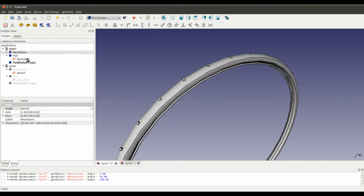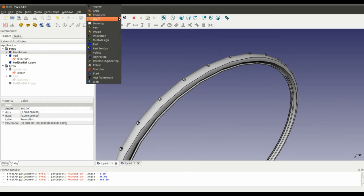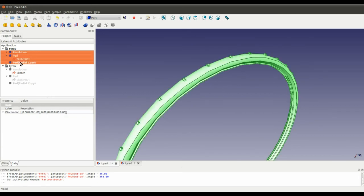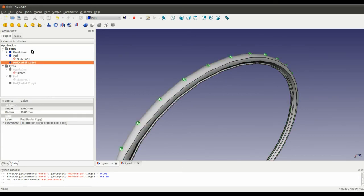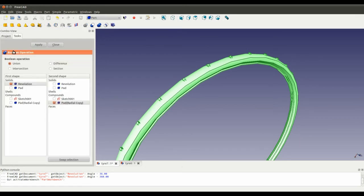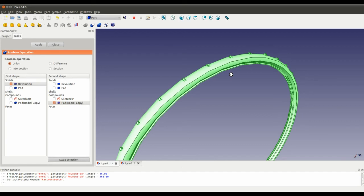And the only other thing, if you really want to, if we go into the part workbench, highlight the revolution, and highlight the radial copy, hold down control and click on it, so we've highlighted both of them, then we can do a Boolean operation. Do a union and apply, and that will create another part, which is the union of these two parts. It's just something you would do at a later date when you're happy with the shapes.